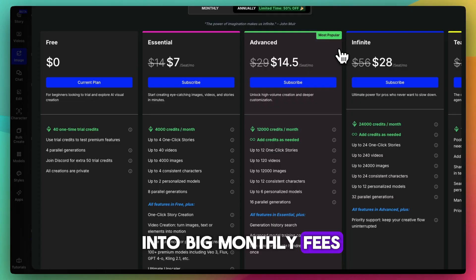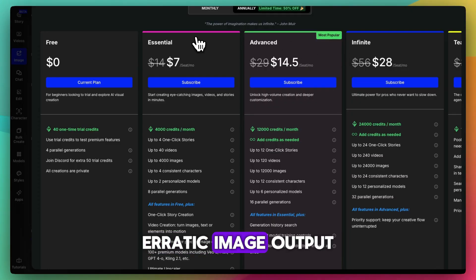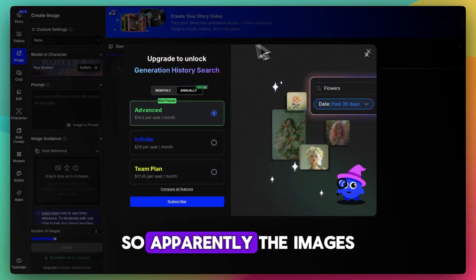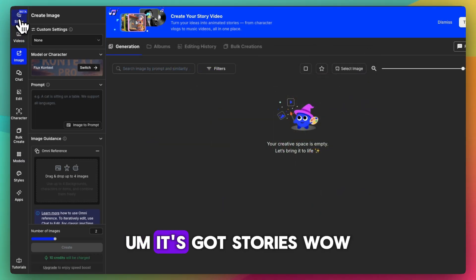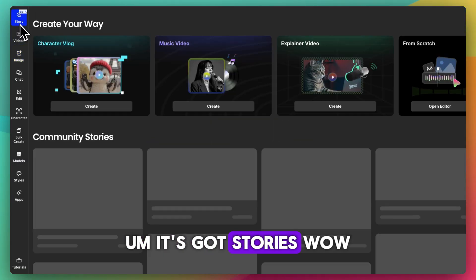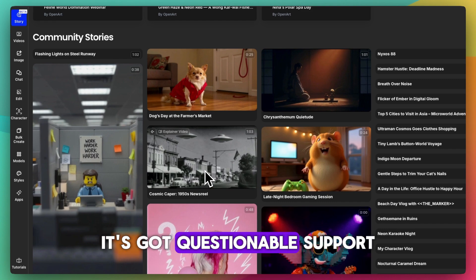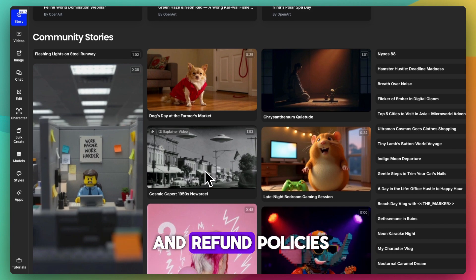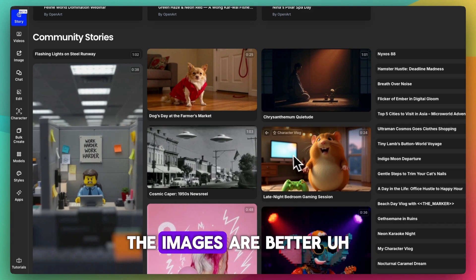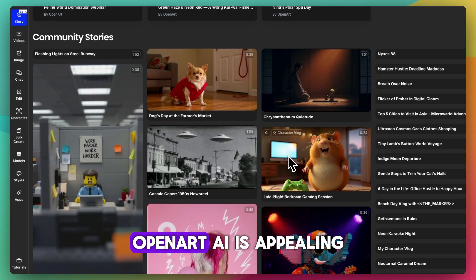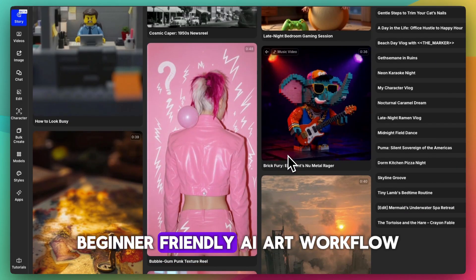What are the cons? Erratic image output — the images can be weird. It also has questionable support and refund policies, and the video tools are still rough. The images are better overall, but those are notable drawbacks.